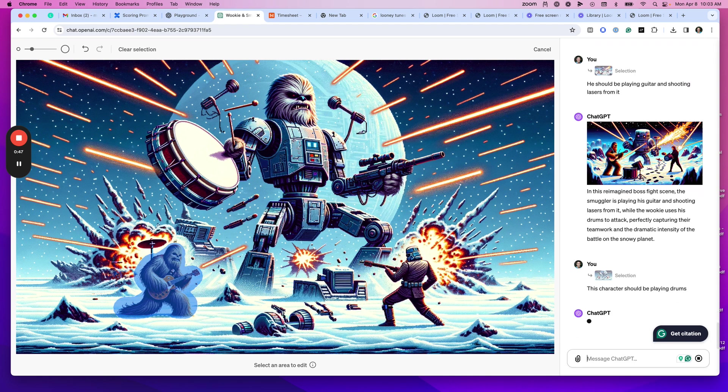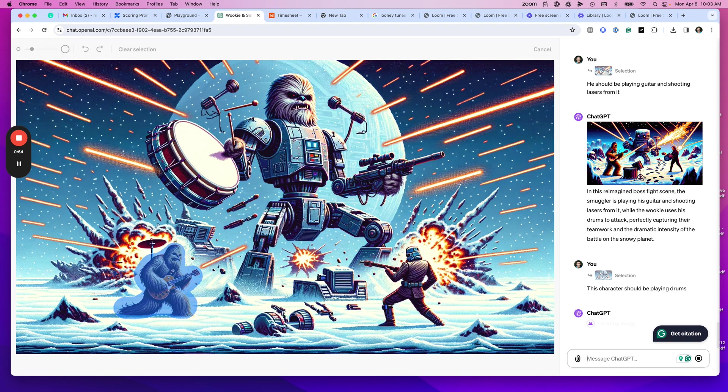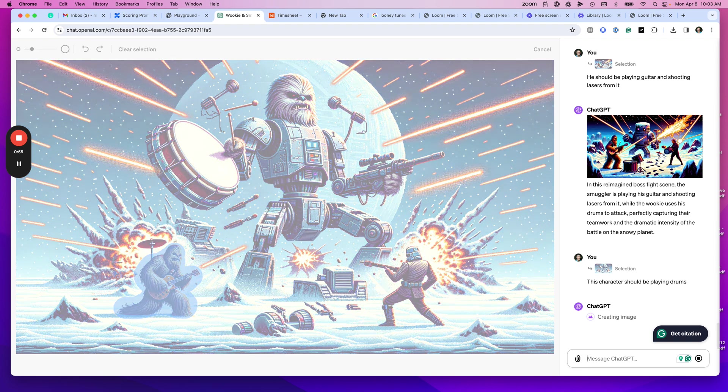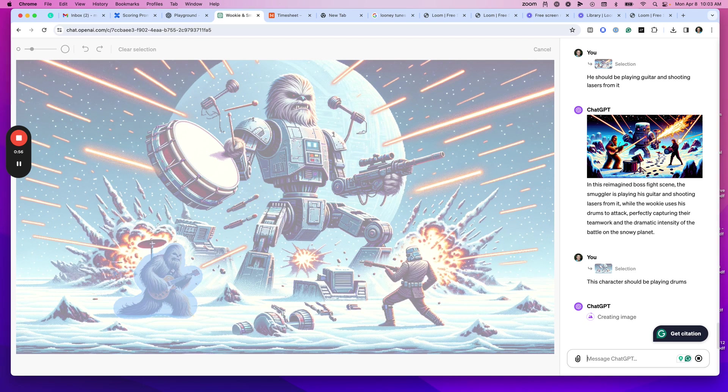So let's say the Wookiee should be playing drums instead of playing guitar in this case. It'll give me a new version of this image. It gives you this editing space and then gives you the thread on the right instead of the nav, which is kind of cool.